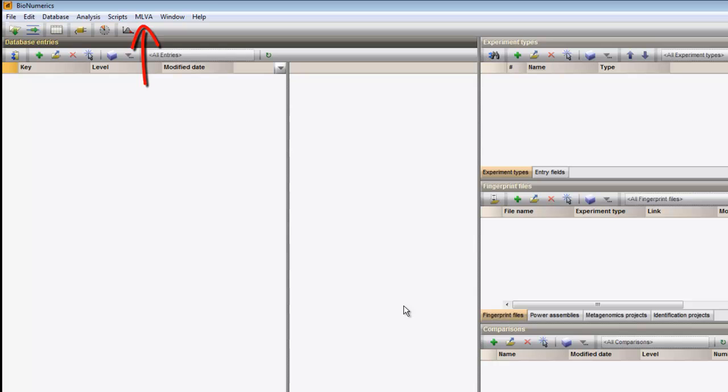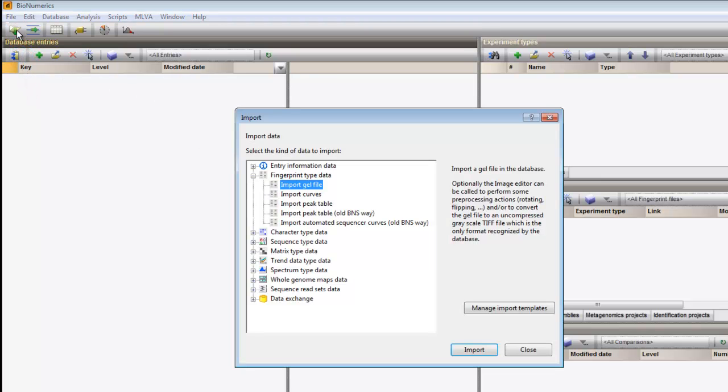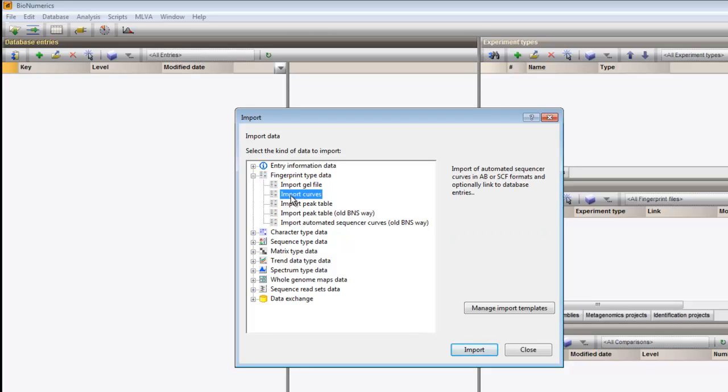A new menu item is added to the main window. Next, we will import VNTR sequencer curve files in this database. Press the import button and, under fingerprint type data, choose Import curves.